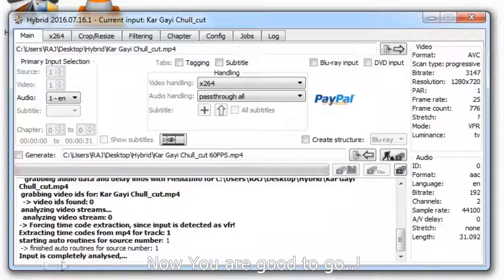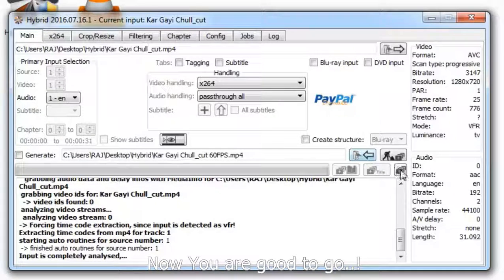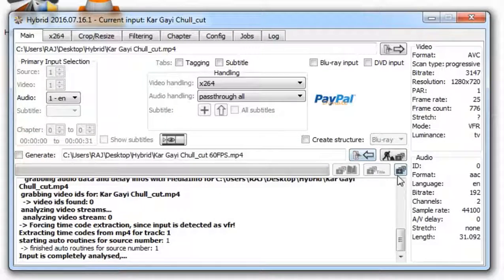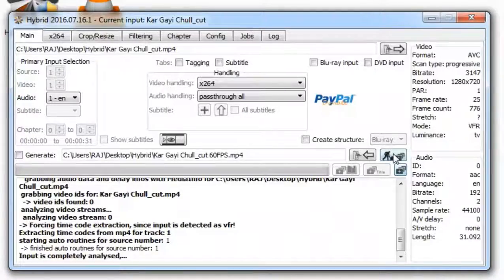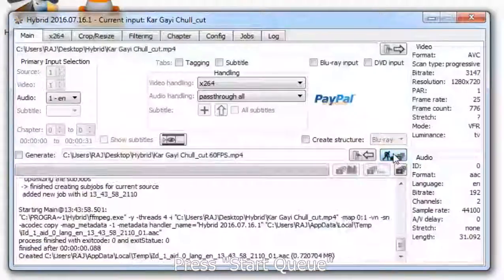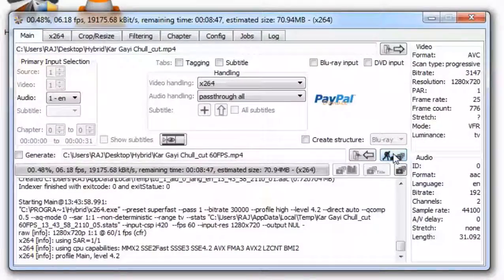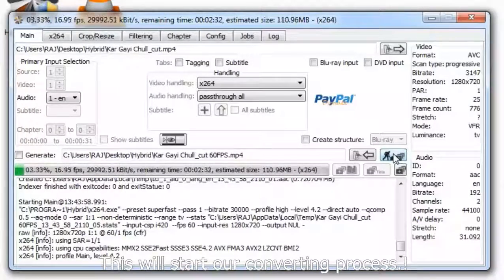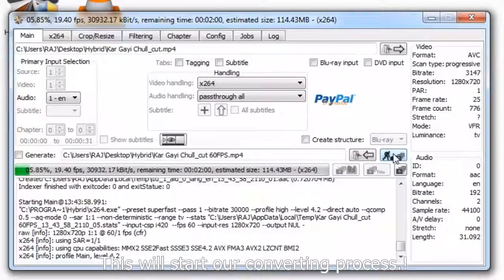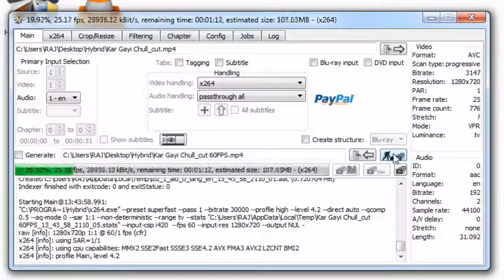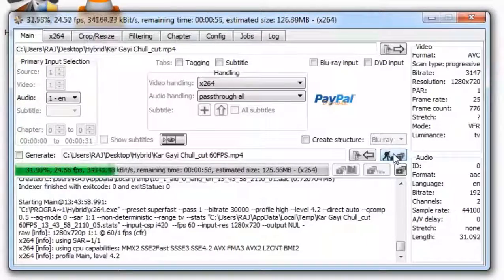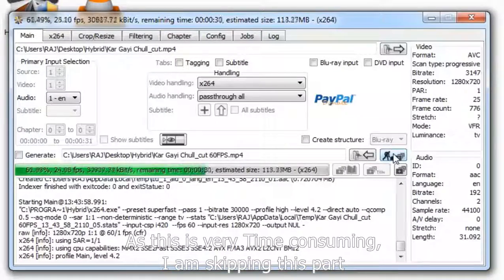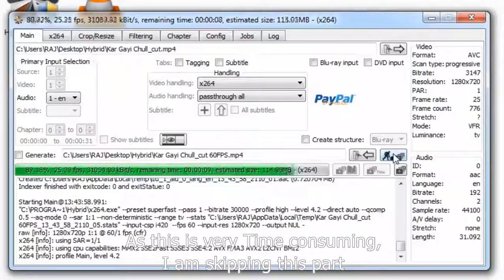Now you are good to go. Press start queue. This will start our converting process. As this is very time consuming, I am skipping this part.